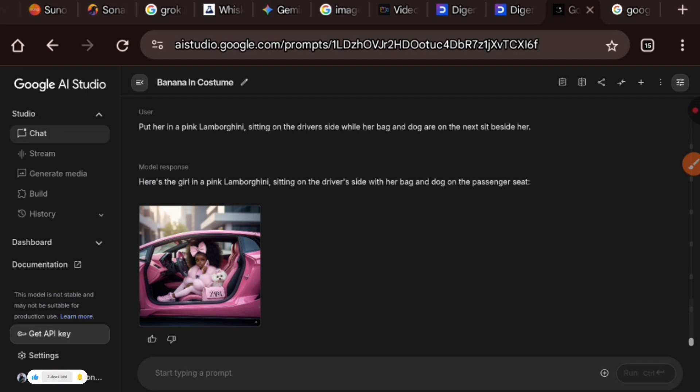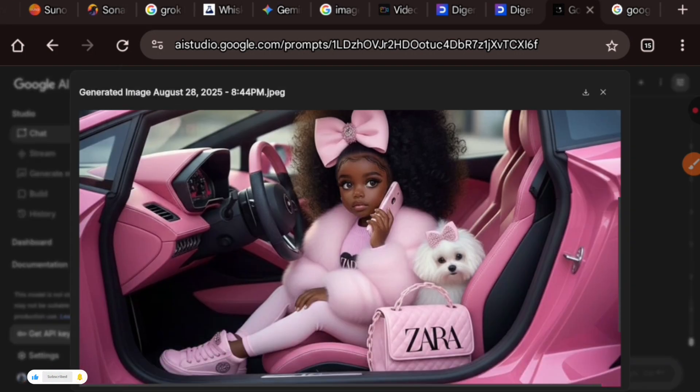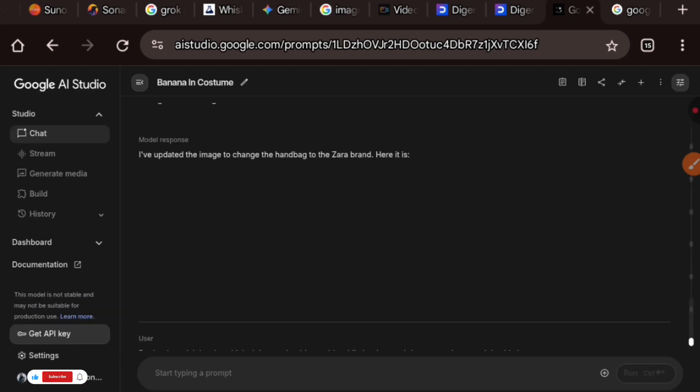This is super amazing and I cannot wait to see what you're going to be creating with this amazing new upgrade from Google AI Studio. At this particular moment, this platform is absolutely free. It is 100% free and you can do as much as you want.